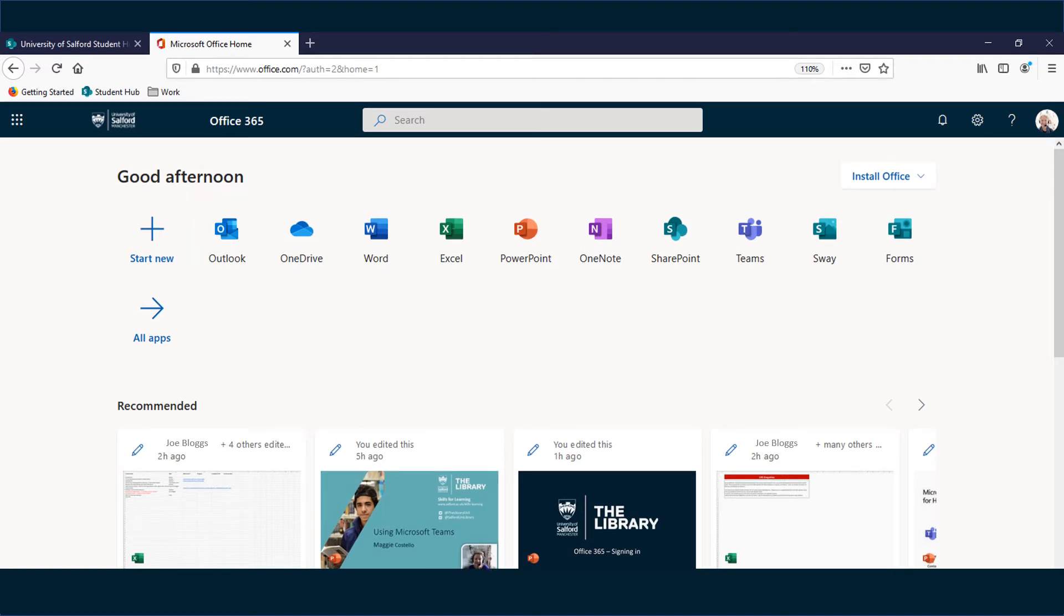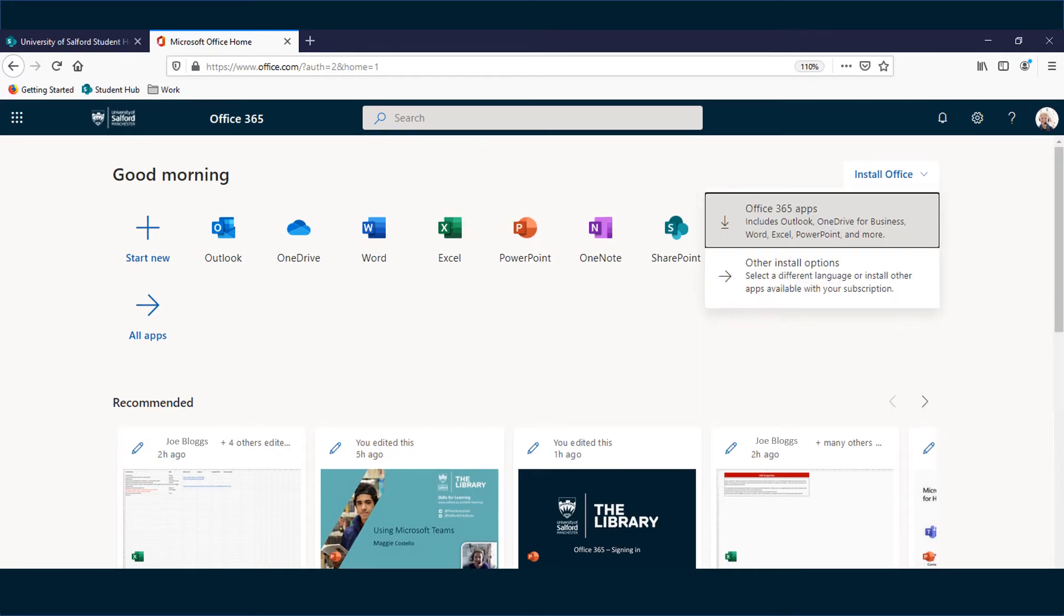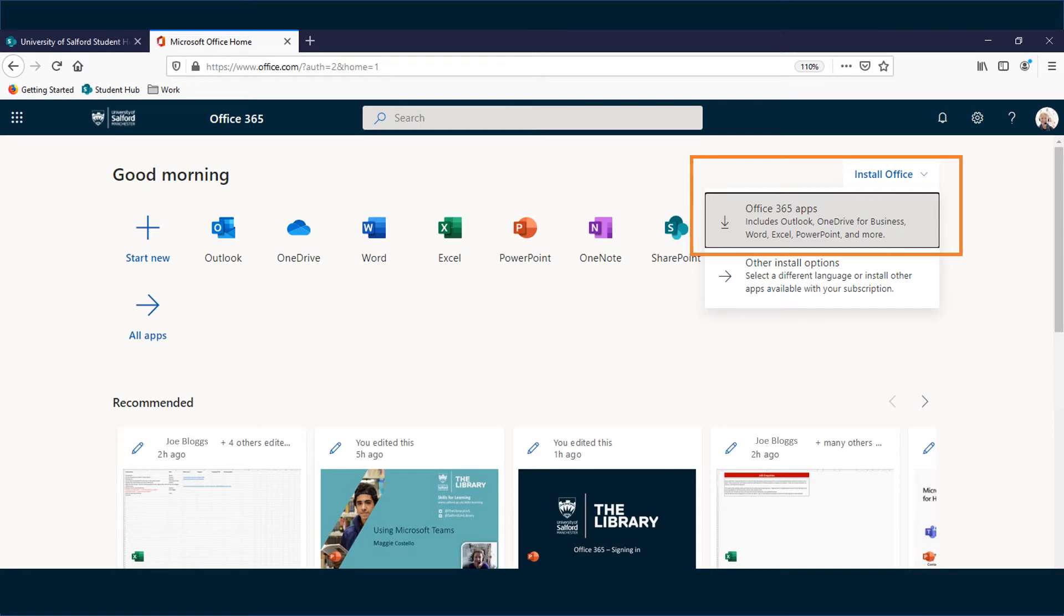From this homepage you can install, for free, the full version of Office 2016. Just click on the Install Office button in the top right corner of the screen. Choose Office 365 apps and then follow the on-screen instructions. You can install Office 2016 on 5 devices, on Windows and Macs.